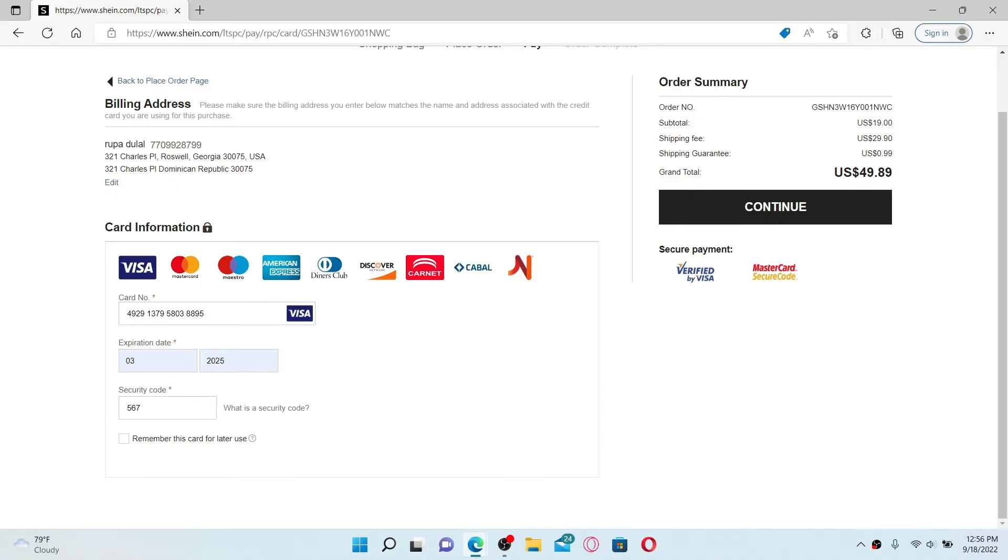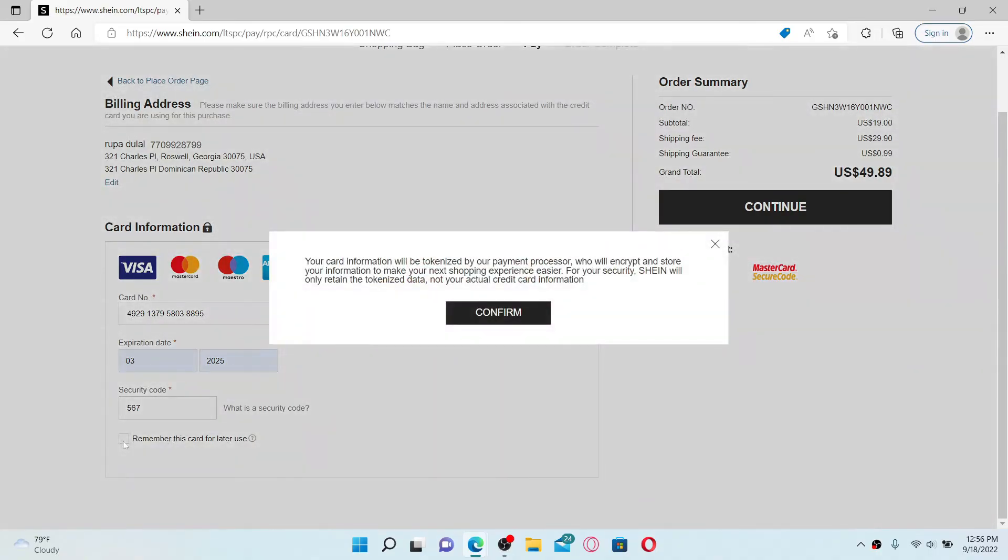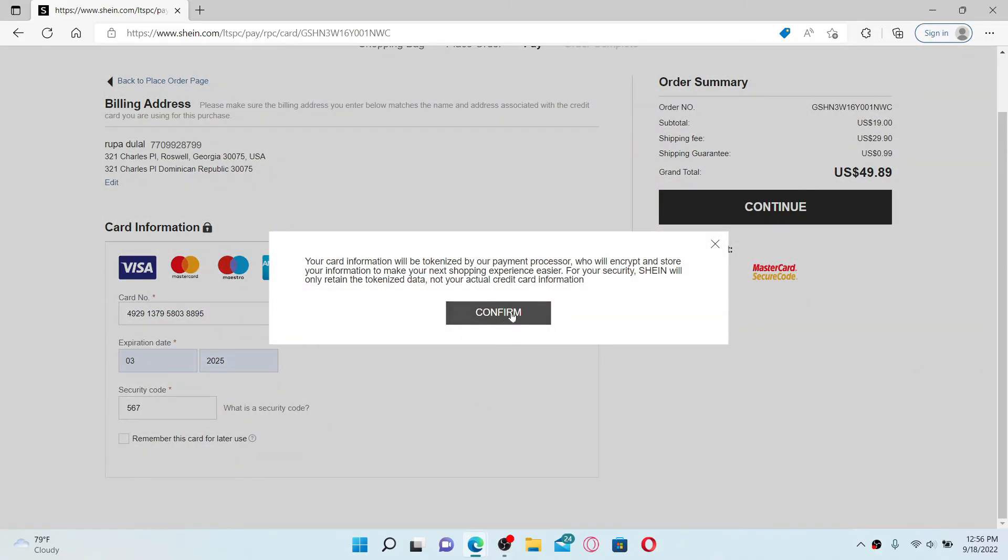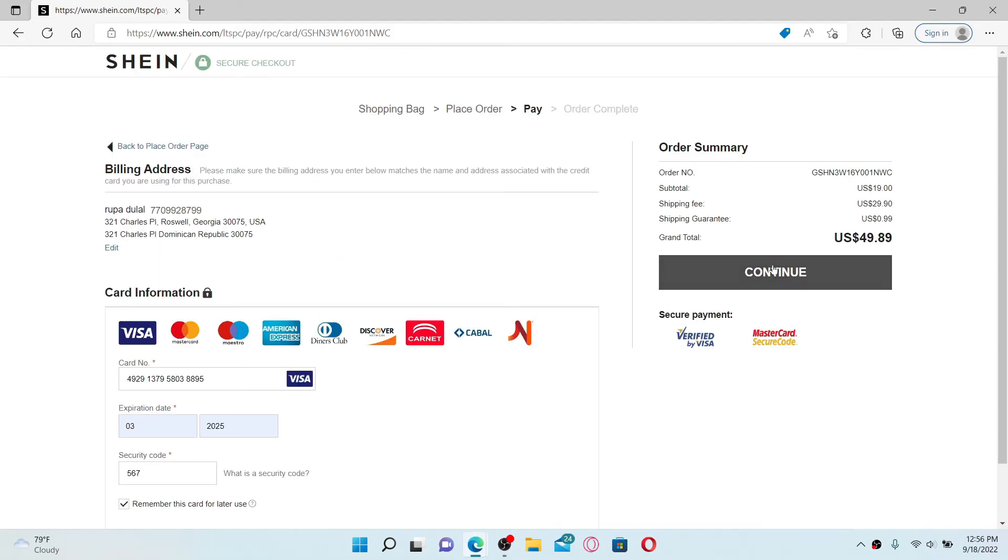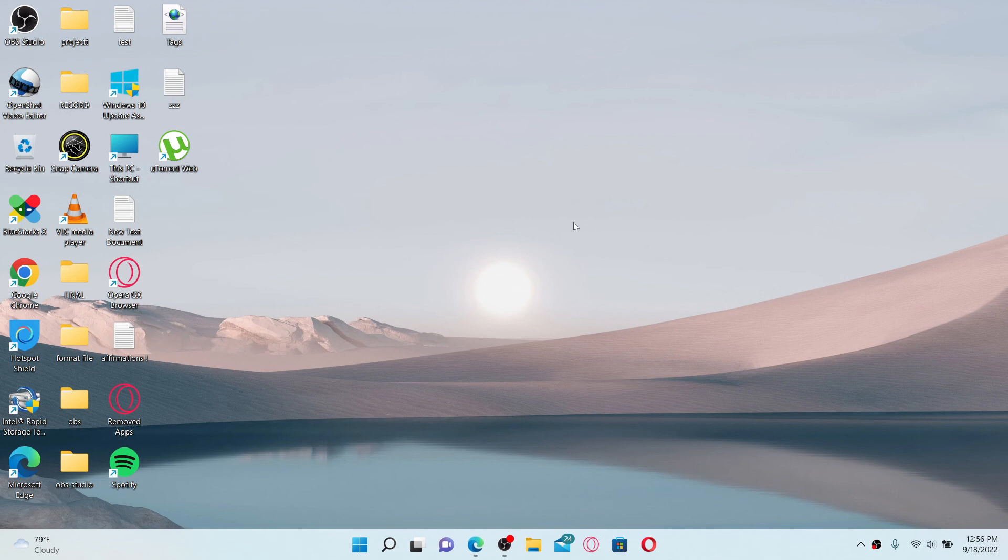Click confirm once you enter the new card information, then click continue on the right hand side. That way you can easily add a new card on SHEIN. I hope you learned how to change your card on shein.com accounts.